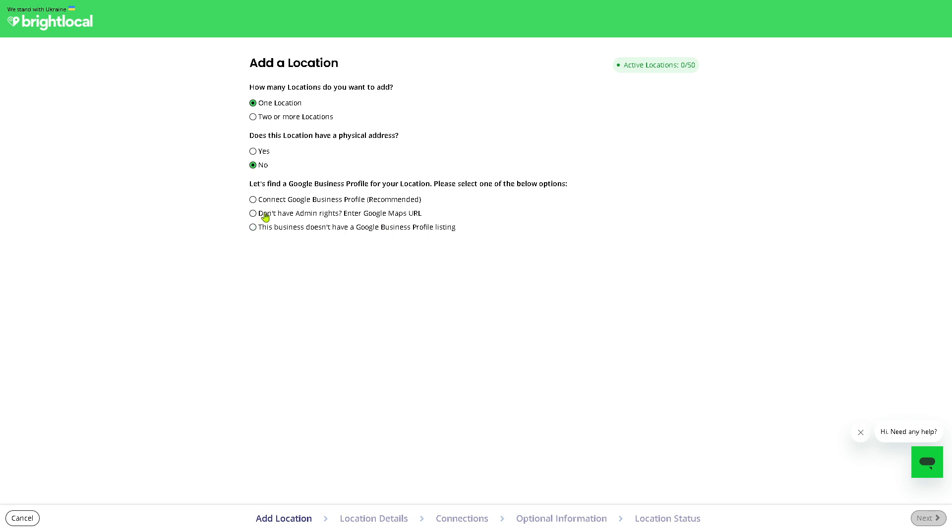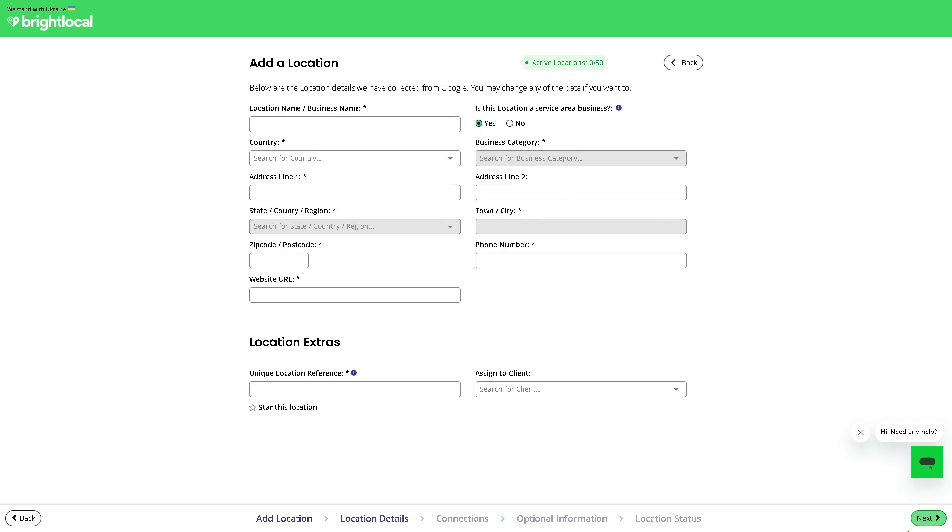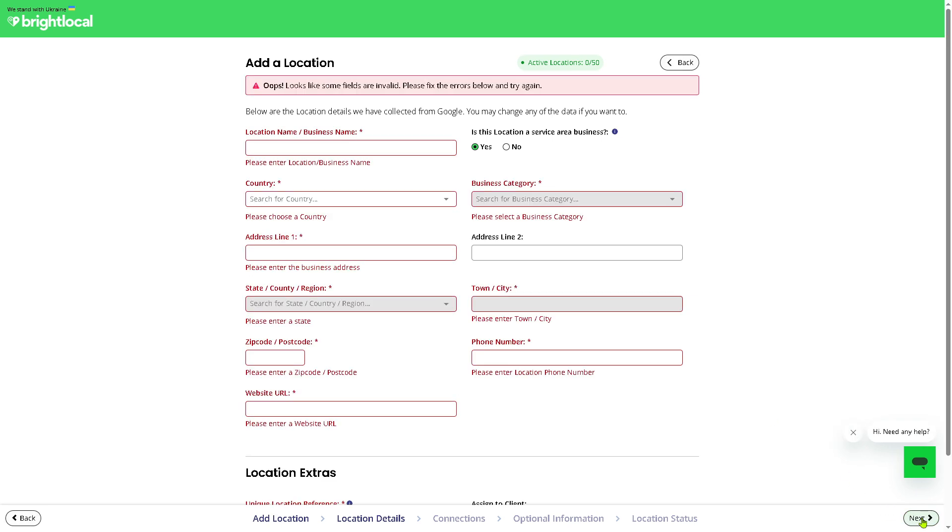From here you need to find a Google Business Profile for your location. Please select one of the below options: you can connect your Google Business Profile, which is recommended if you have a physical store, but if you don't have admin rights you might want to enter Google Maps URL. But this business doesn't have a Google Business Profile listing, which is our thing, so we're gonna click this instead. Then click on the next button on the bottom right corner. You need to provide all the information needed so you can start, otherwise if you don't have it, just click on next.